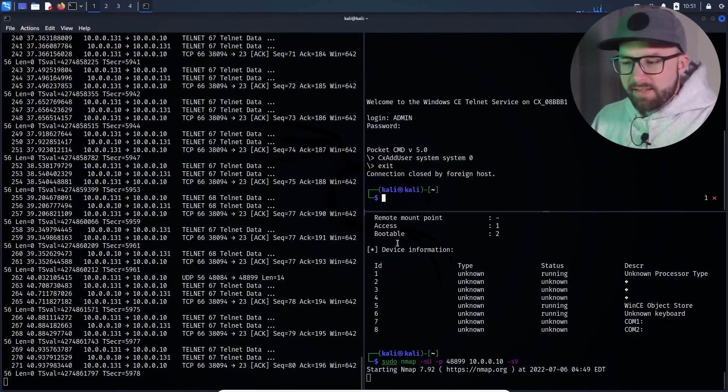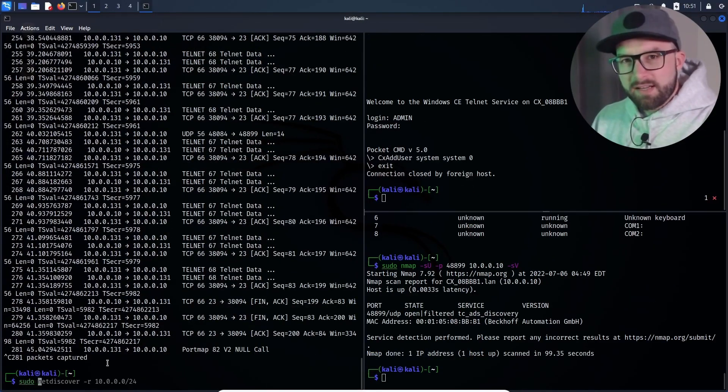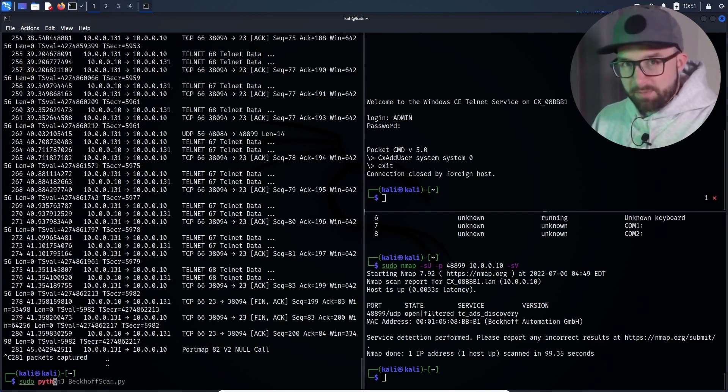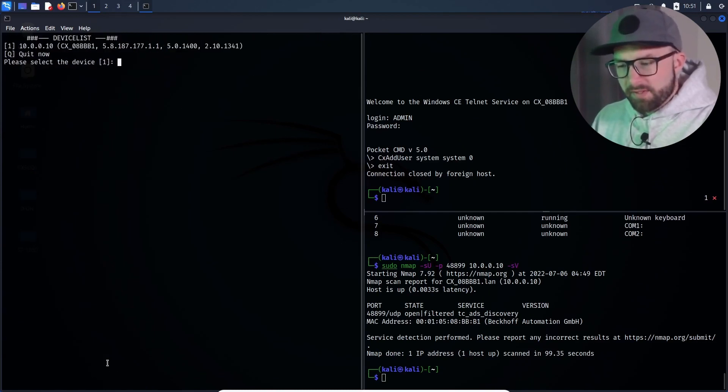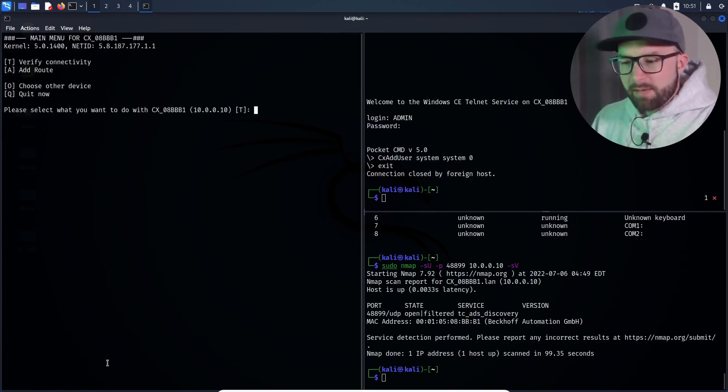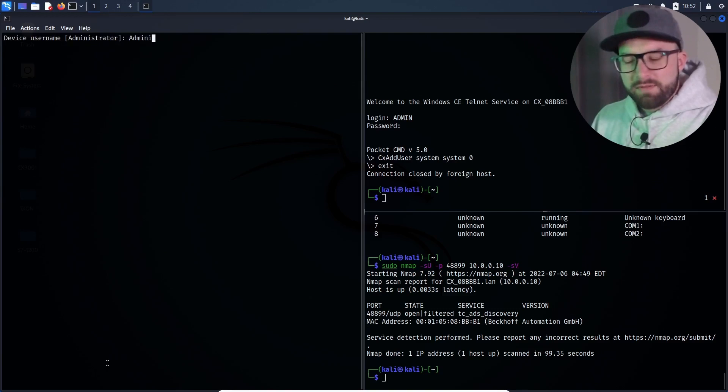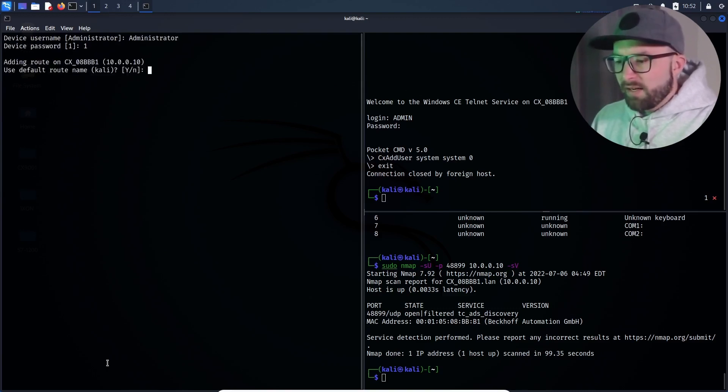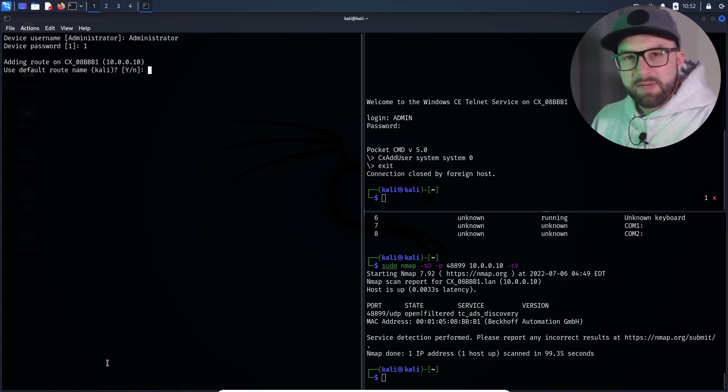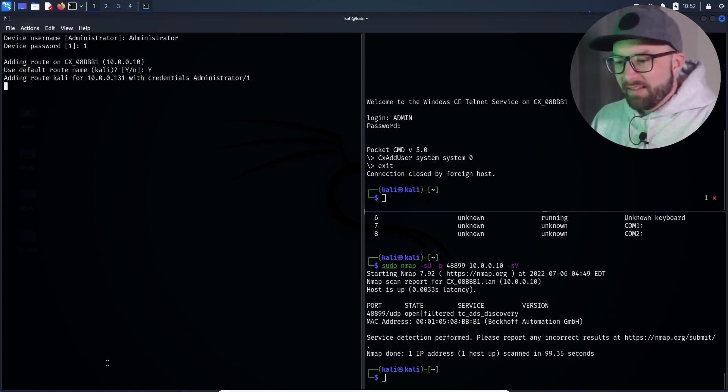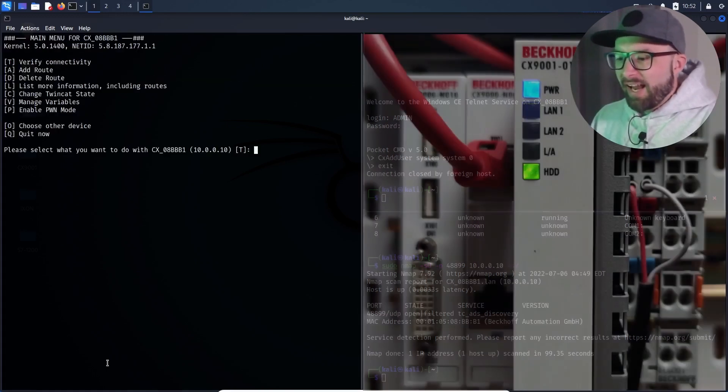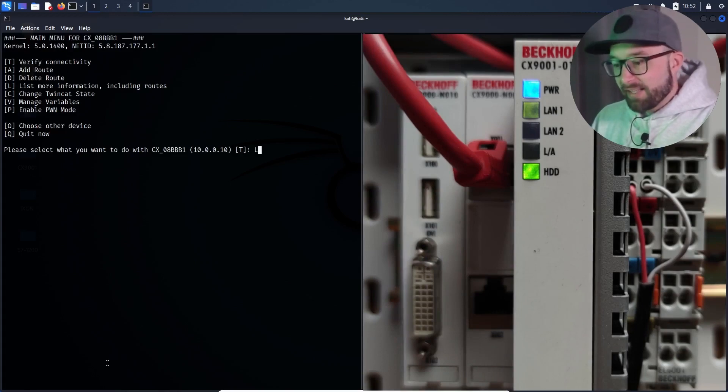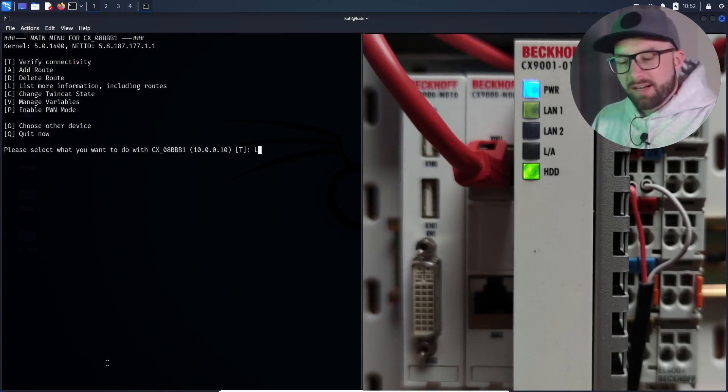Then the attacker starts a sophisticated Python exploit script. First, he must establish a valid connection to the device. To do this, he tries to add a route with the default credentials, which are administrator 1. The default credentials were valid and the attacker has now established a valid connection to the target device.